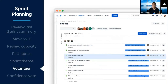Next, we volunteer for stories. Since we want to encourage swarming and pairing up on stories, these are fluid — they aren't fixed individual story assignments. Really, anyone can work on any story during the sprint. We volunteer just for the first few stories at the top of the sprint backlog so we understand who is starting where.